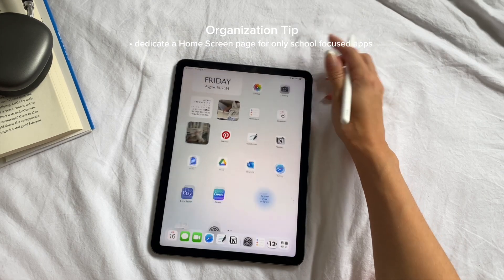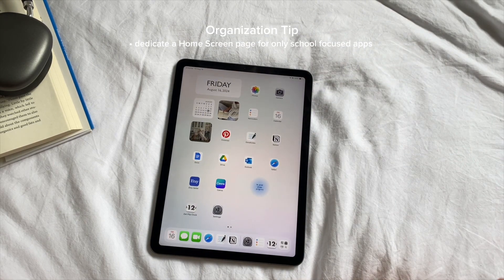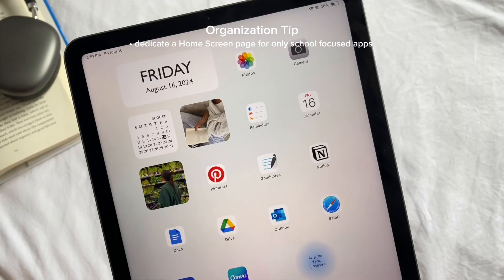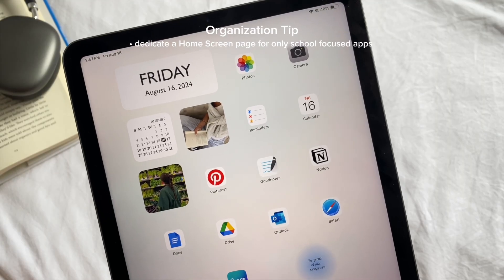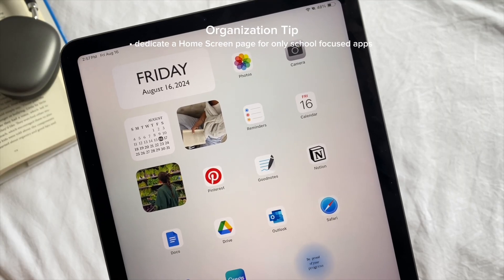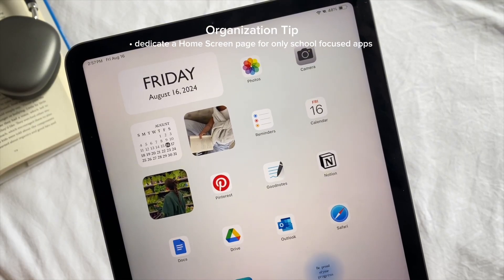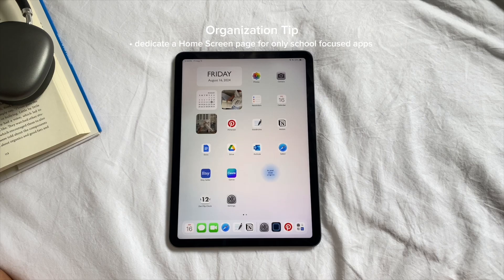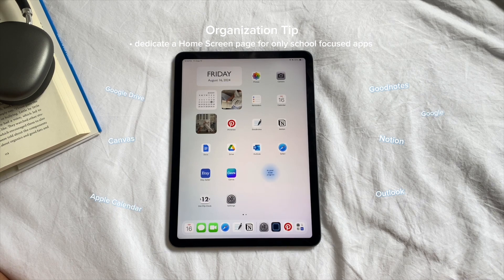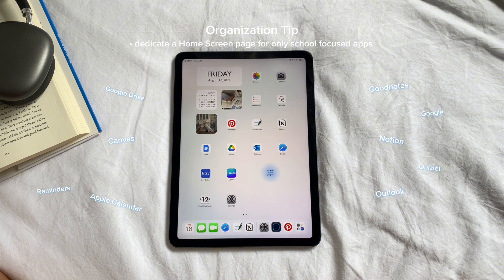One tip I have for organizing your iPad for back to school is to dedicate an entire page of your home screen only for school-focused apps. This setup is a great way to keep everything you need for your studies in one place, making it really easy to access all your essential apps for school.